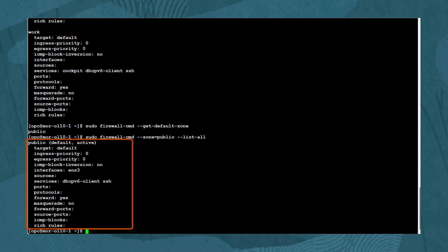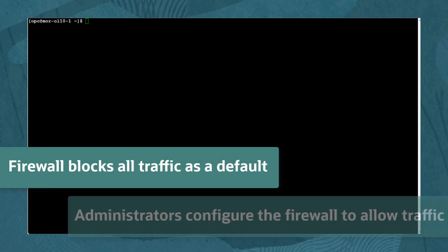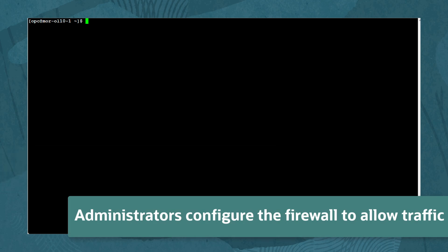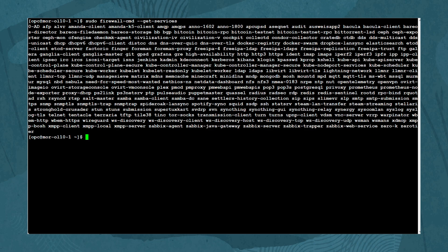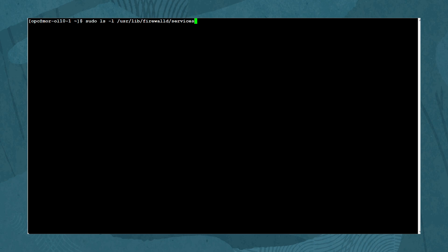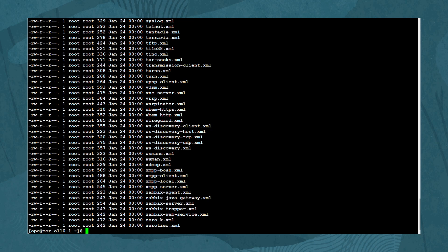The configuration shows the public zone set to active and used by the ENS3 network interface. By default, the firewall blocks all traffic and allows traffic based on predefined rules for specific network services. The default services available are shown by typing: sudo firewall-cmd --get-services. These default services have configuration files located at /usr/lib/firewalld/services.